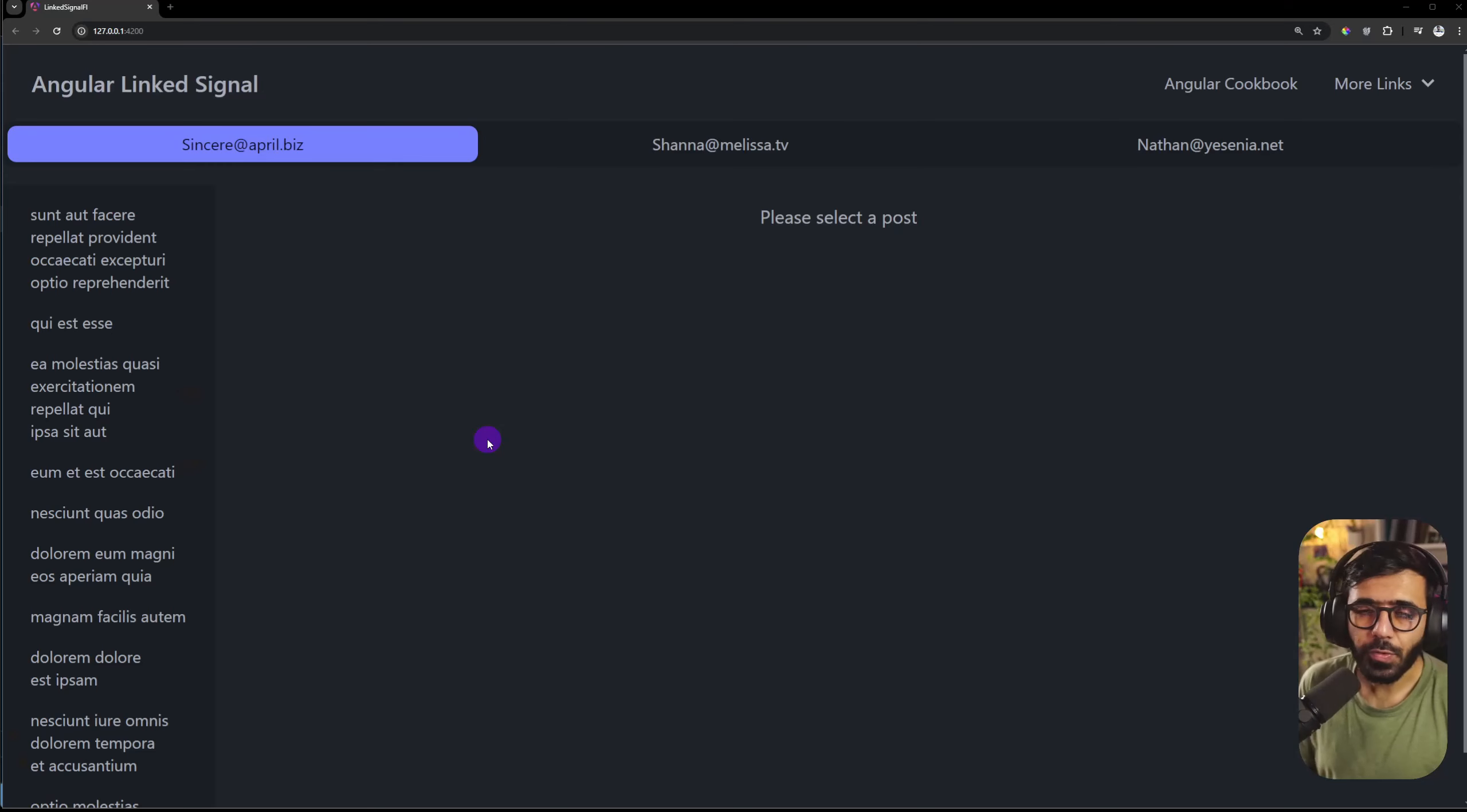Angular 19 is just around the corner and they have introduced this new primitive in signals called linked signals. Let's try it out and see when to use it.